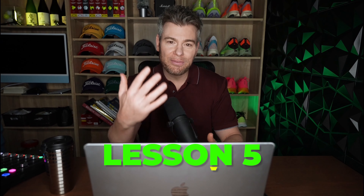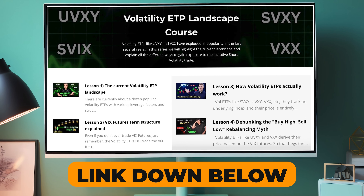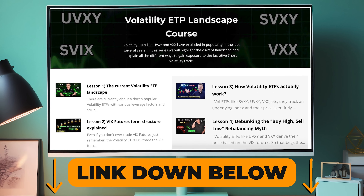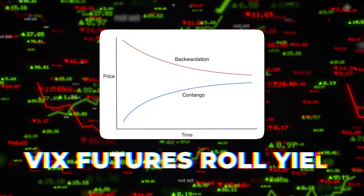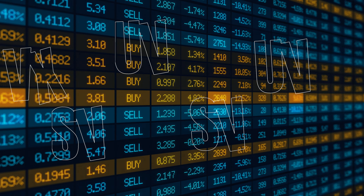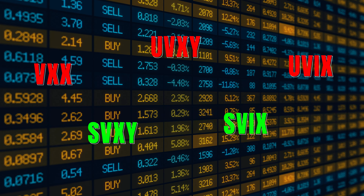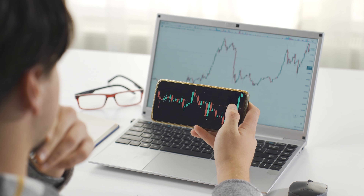Welcome back everybody to lesson five of this volatility ETP course. I have linked all the previous videos down below so you can catch up if you're behind, but today we're going to talk about the very important subject of VIX Futures Roll Yield. This subject is at the heart of all price movement for all the volatility products, so you really do have to understand this concept if you want to be a profitable short volatility trader.